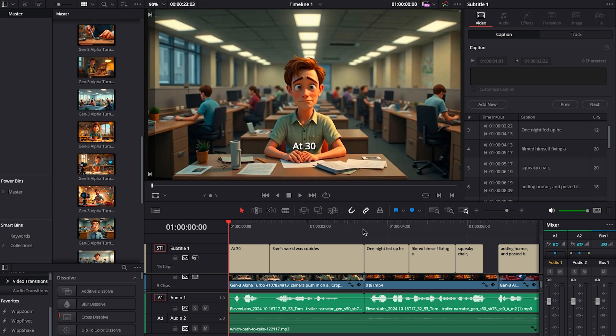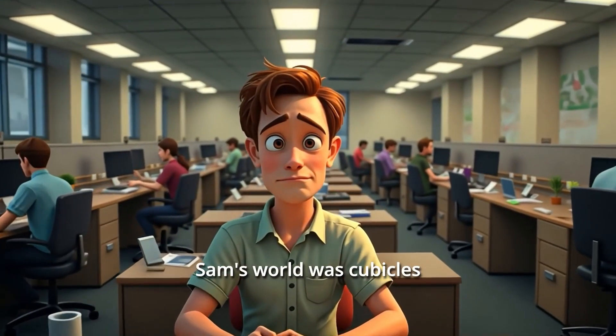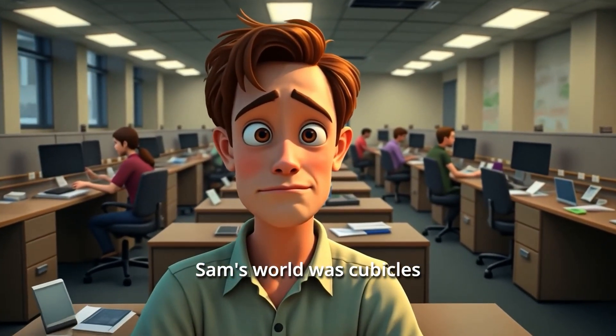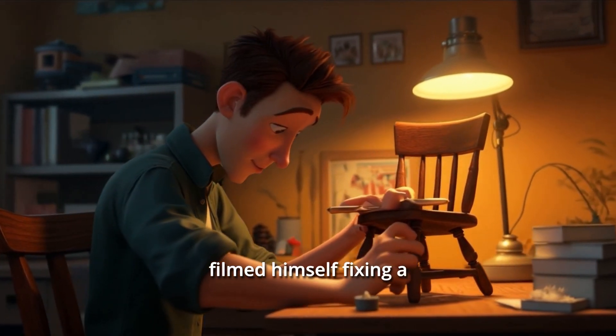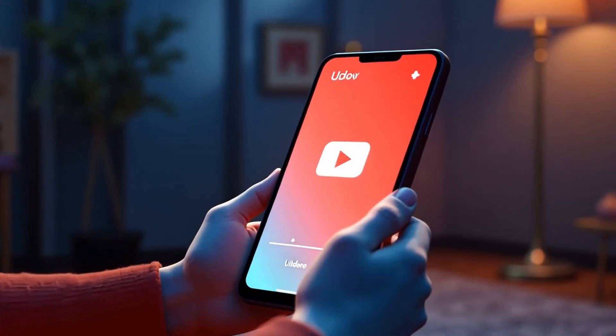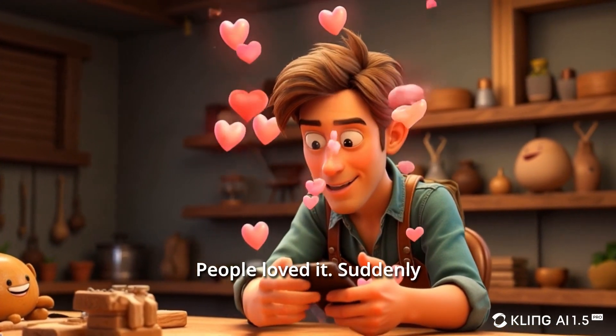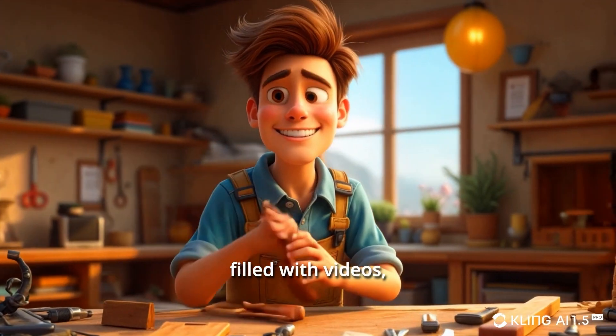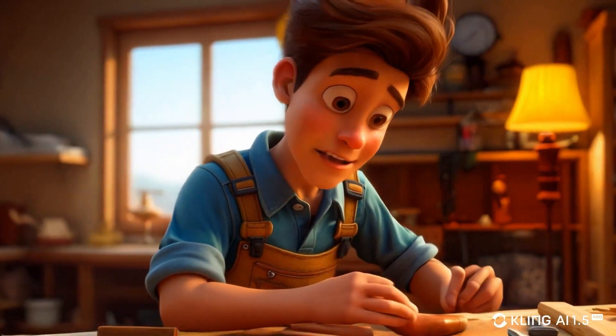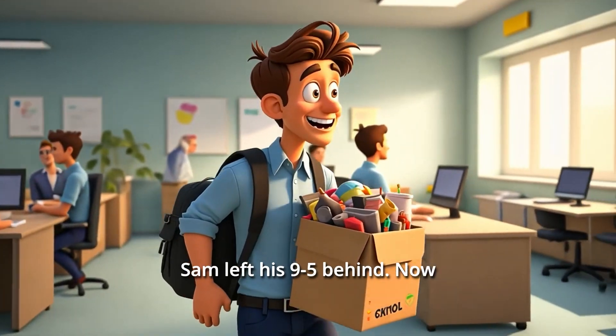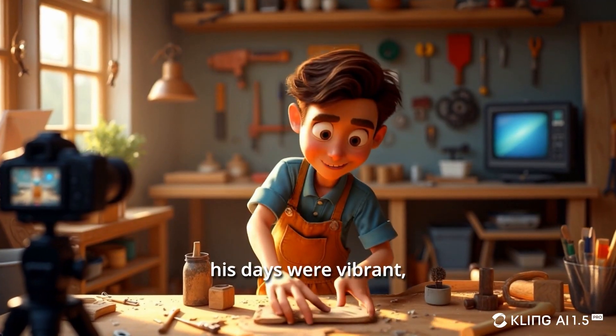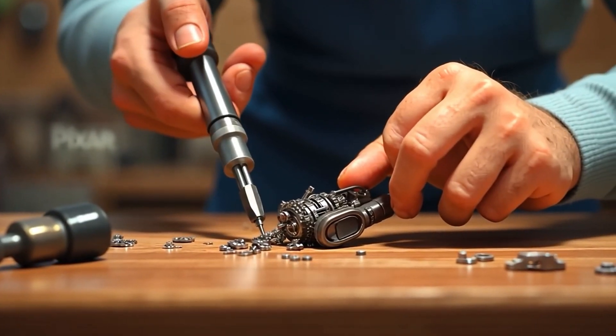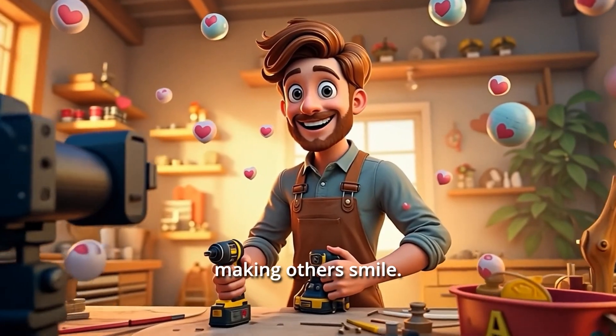So let's take a look at the final result. At 30, Sam's world was cubicles. One night fed up, he filmed himself fixing a squeaky chair, adding humor, and posted it. People loved it. Suddenly, Sam's nights were filled with videos, getting views and growing. Sam left his 9 to 5 behind. Now his days were vibrant. Filled with creativity, passion, and making others smile.